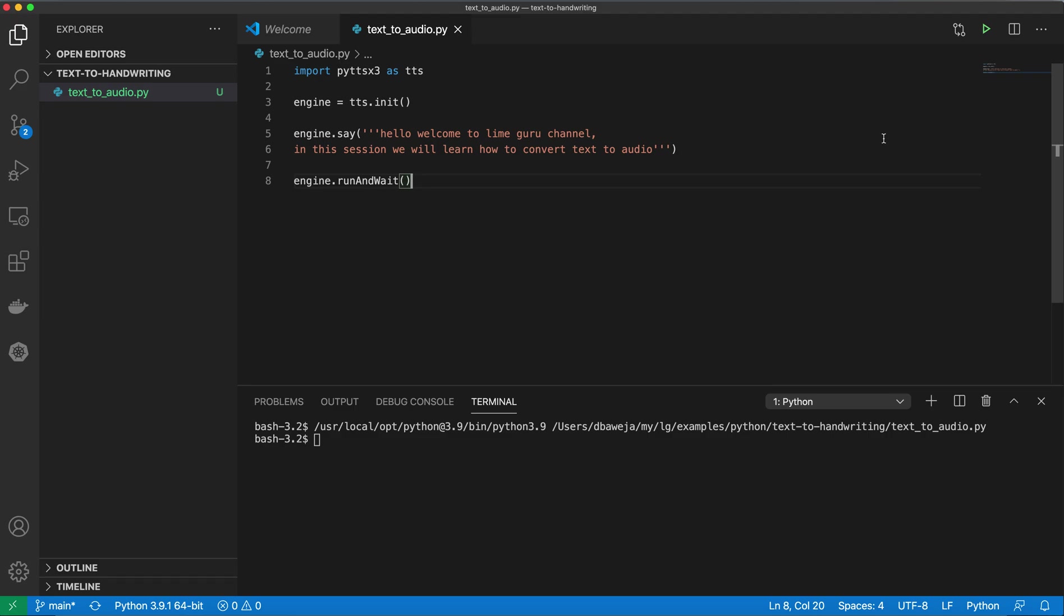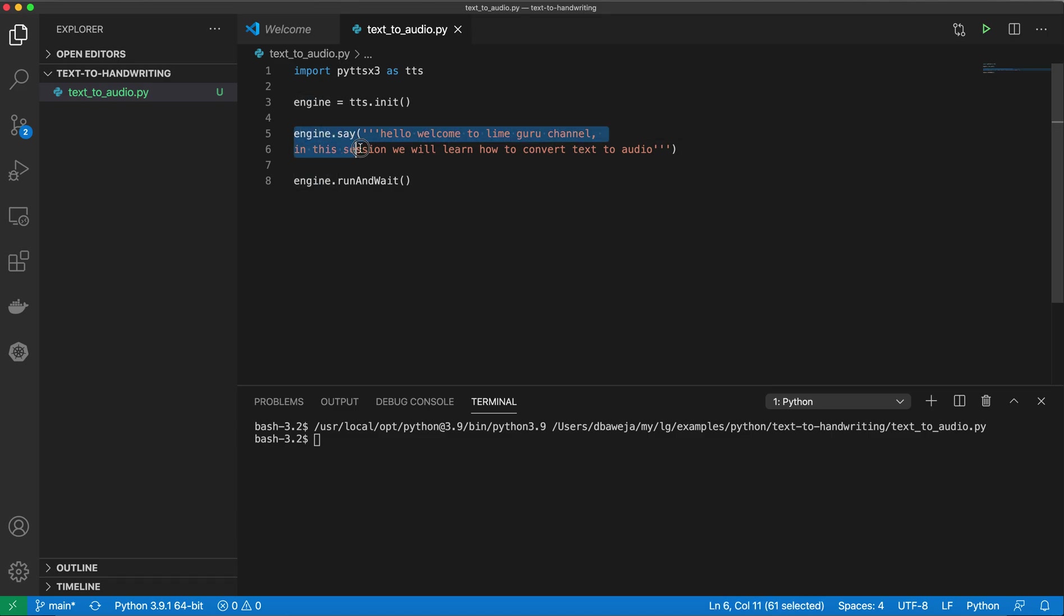You have seen that this program, when it ran, produced the audio output and said whatever text I provided. You have already learned how you can convert text to audio using just two lines of code - you can convert any text into audio.